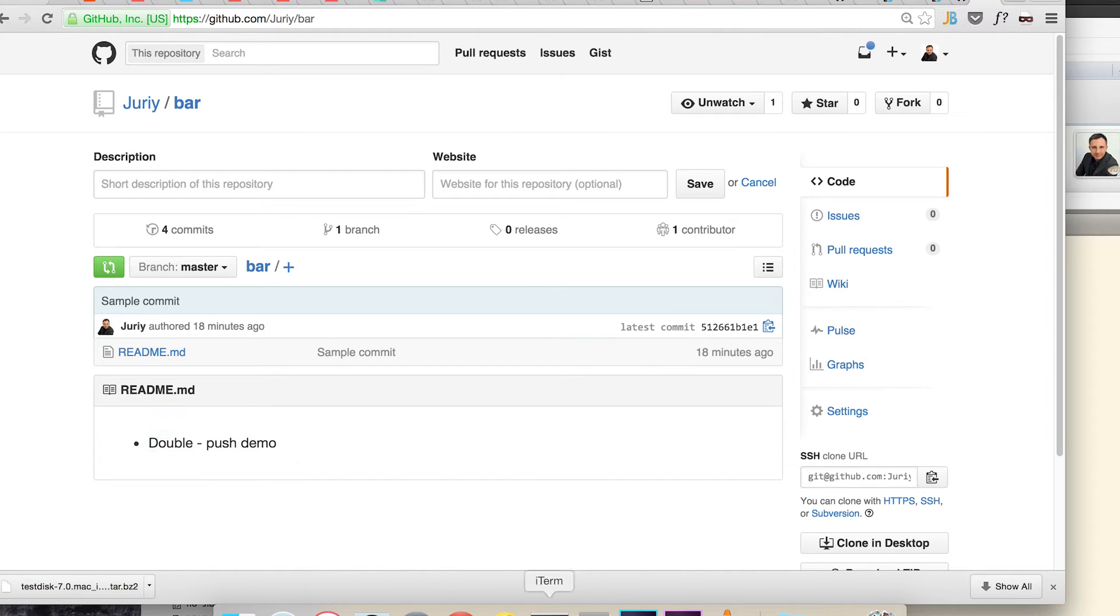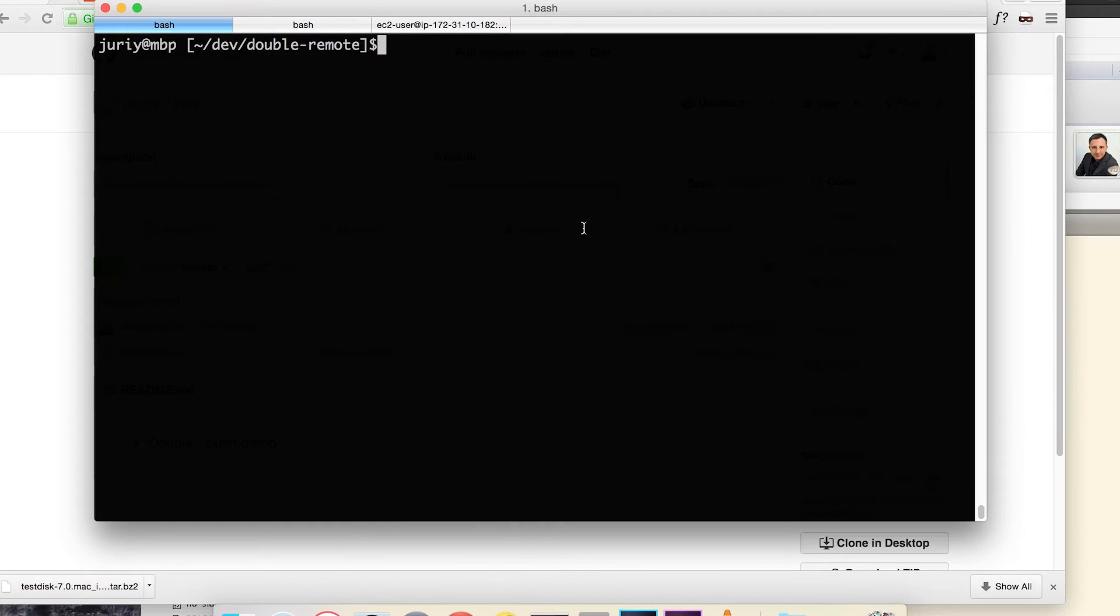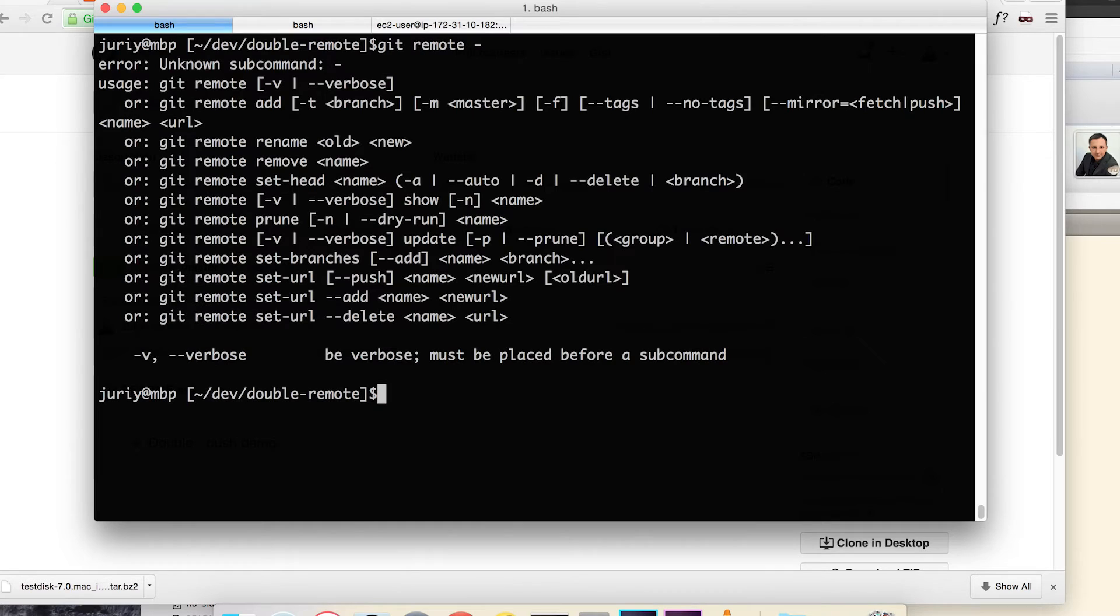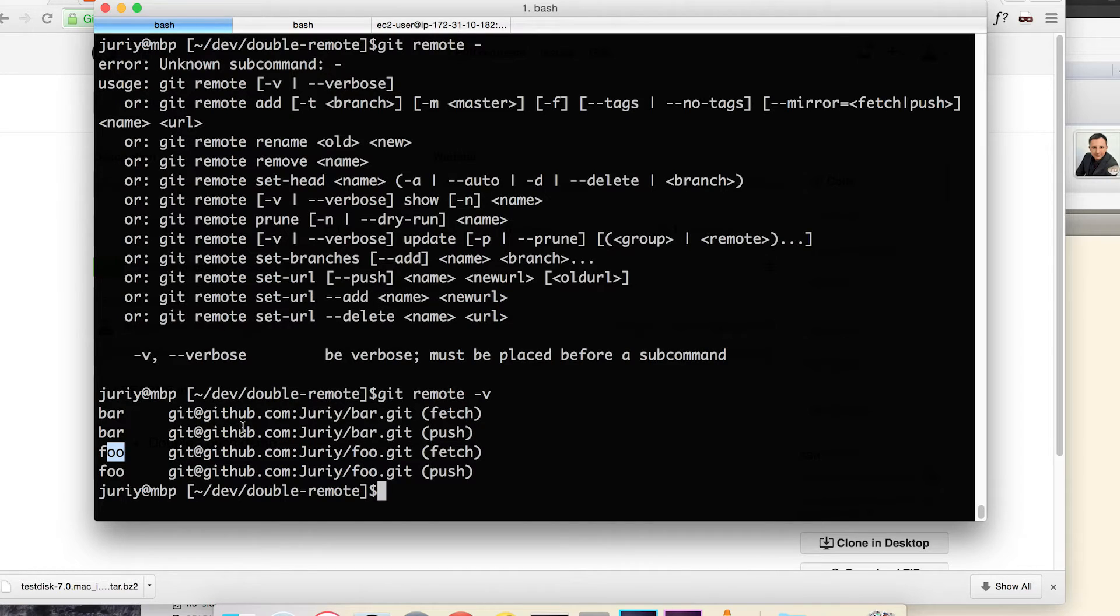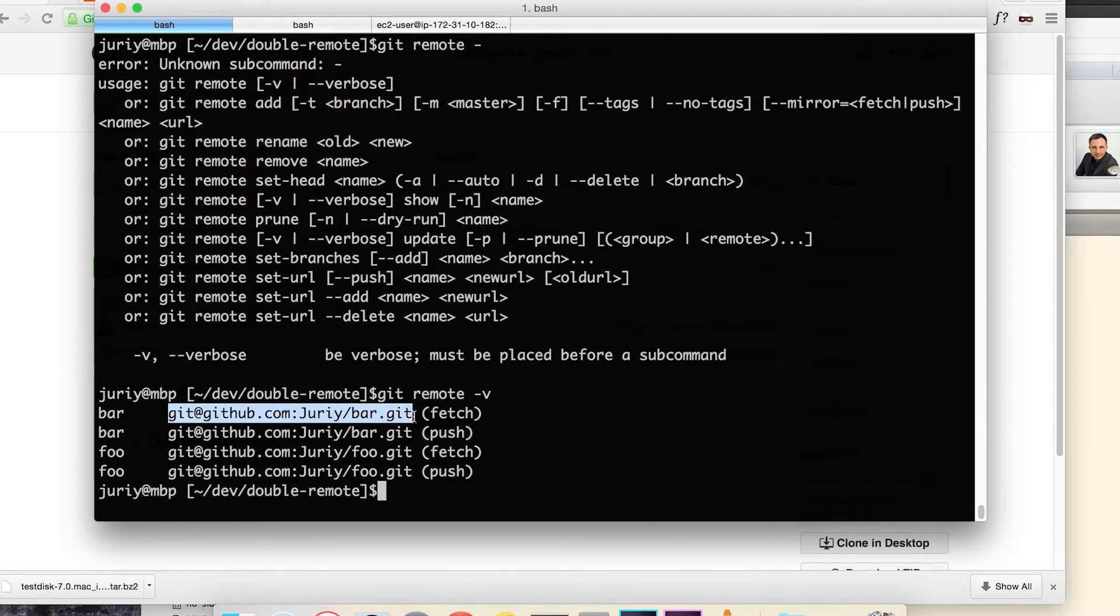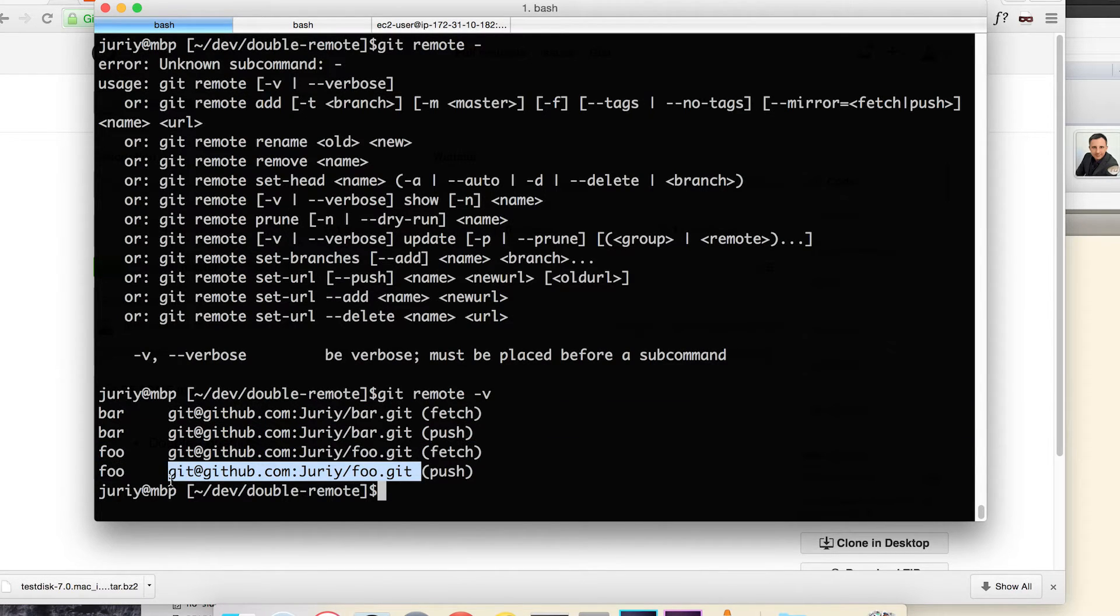So locally I have cloned them in a nice folder and they are both there and configured as my remote. Sorry, fat finger that. So I've got two remotes bar and foo with their respective GitHub URLs. This one goes to bar git, this one goes to foo git.